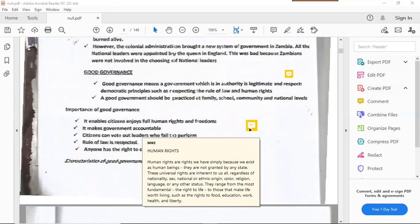Human rights are simply rights that you gain just by existing as a human being. As long as you are alive you have human rights — they are naturally born rights, not granted by the state. These are universal rights, inherent to all of us regardless of nationality, sex, ethnicity, color, religious background, or language. They range from the fundamental right to life to those that make living meaningful, such as food, education, work, health, and liberty.